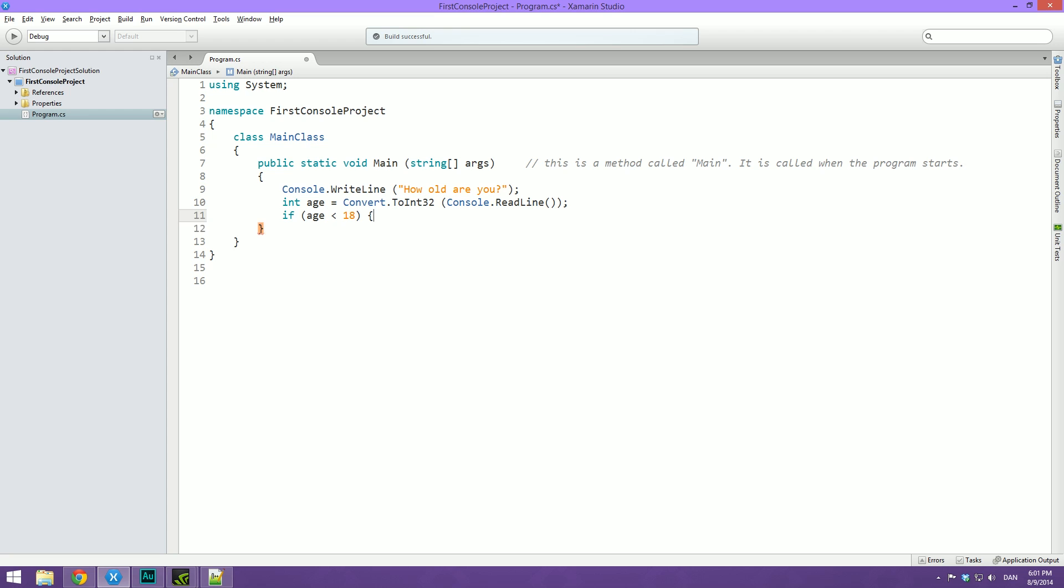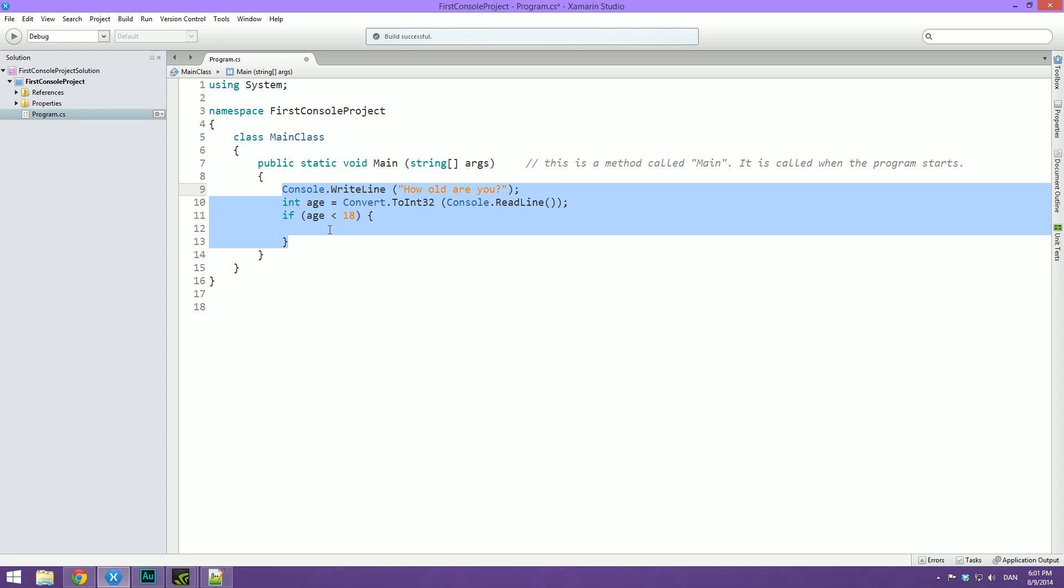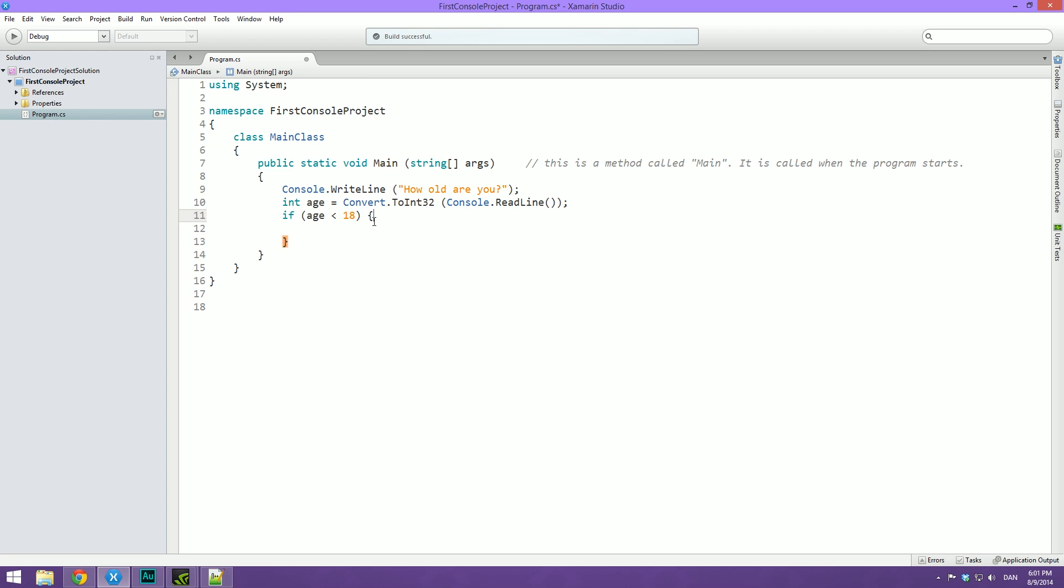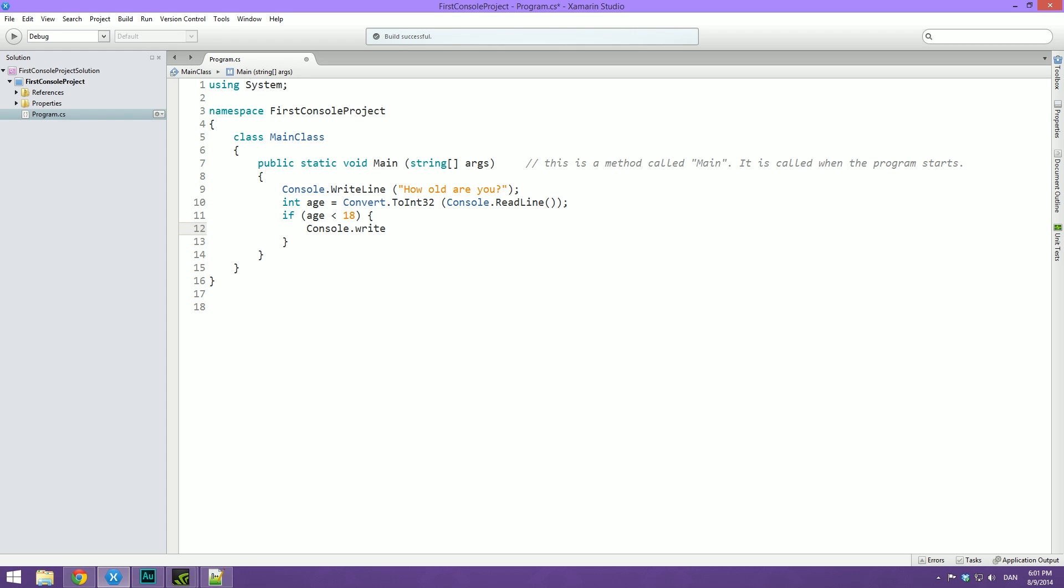So we're going to check if age is less than 18. Then we're going to open and close some curly brackets, and inside of those, everything that will happen if we meet our criteria will be put. Just like we have a function and everything inside the curly brackets that belong to that function will be executed if that function is called, we have an if statement where everything inside of these two curly brackets will be executed if the criteria is met. So here we're going to say console.writeline and we're going to write, that's too bad, you will have to wait a couple of years.